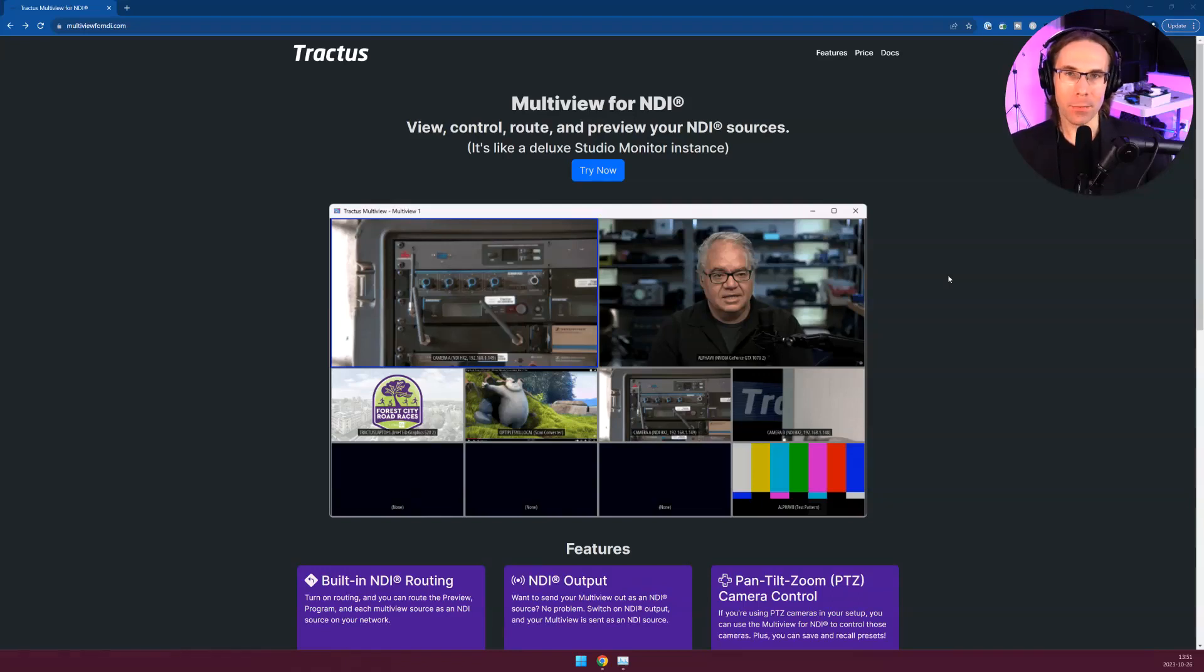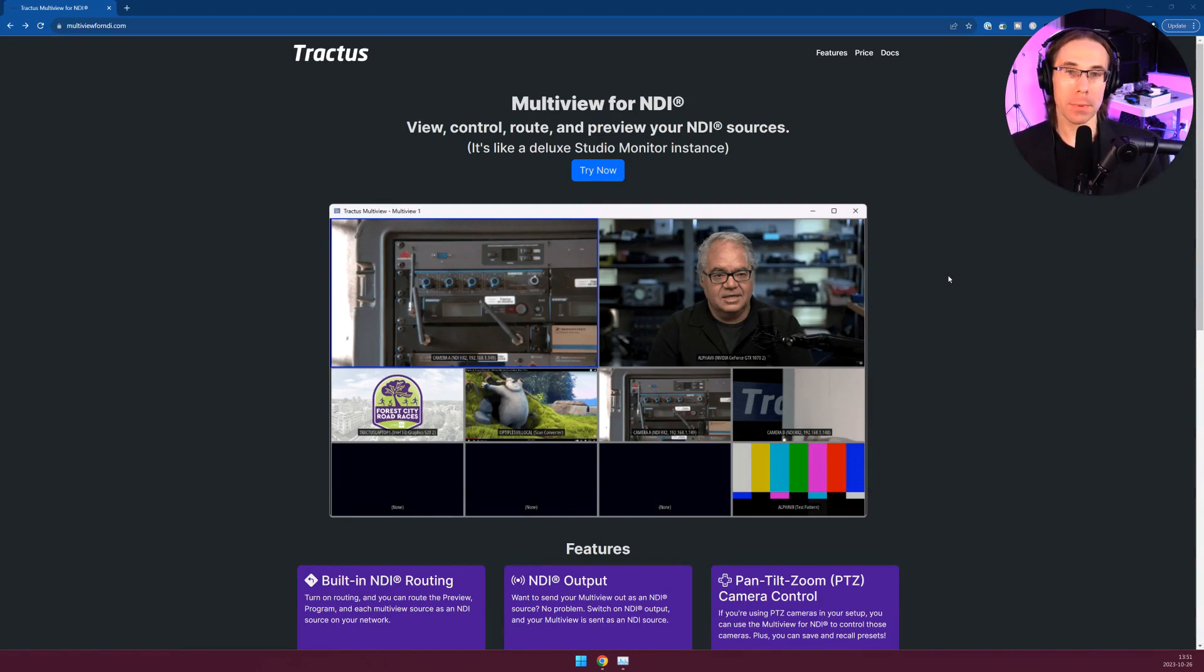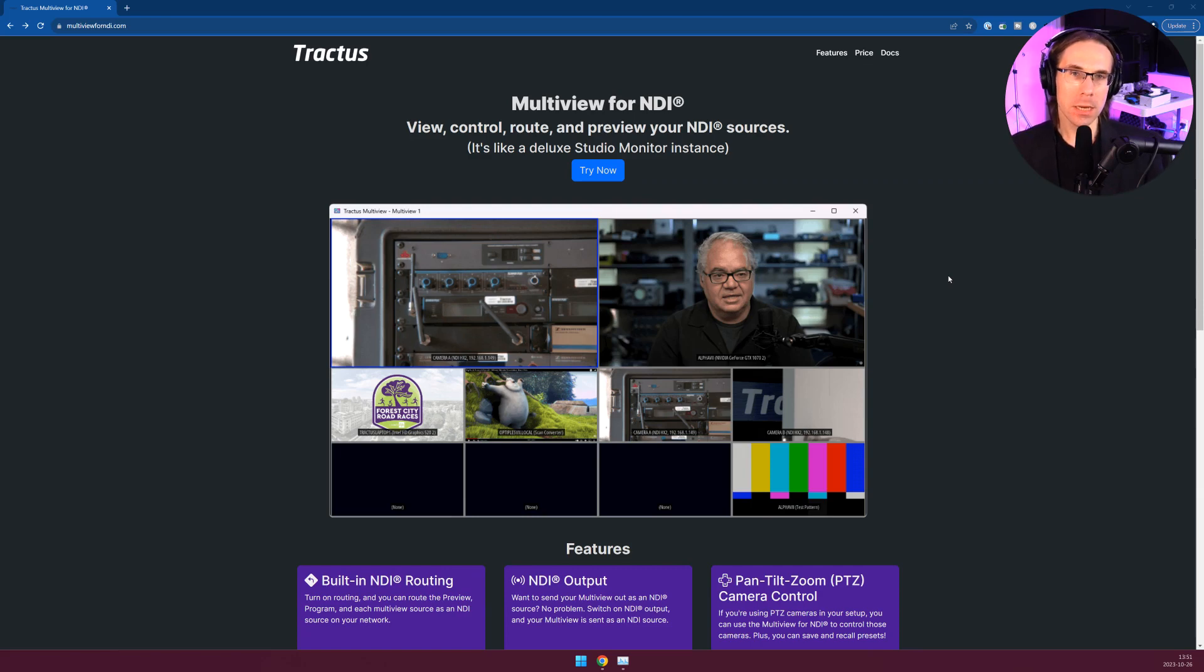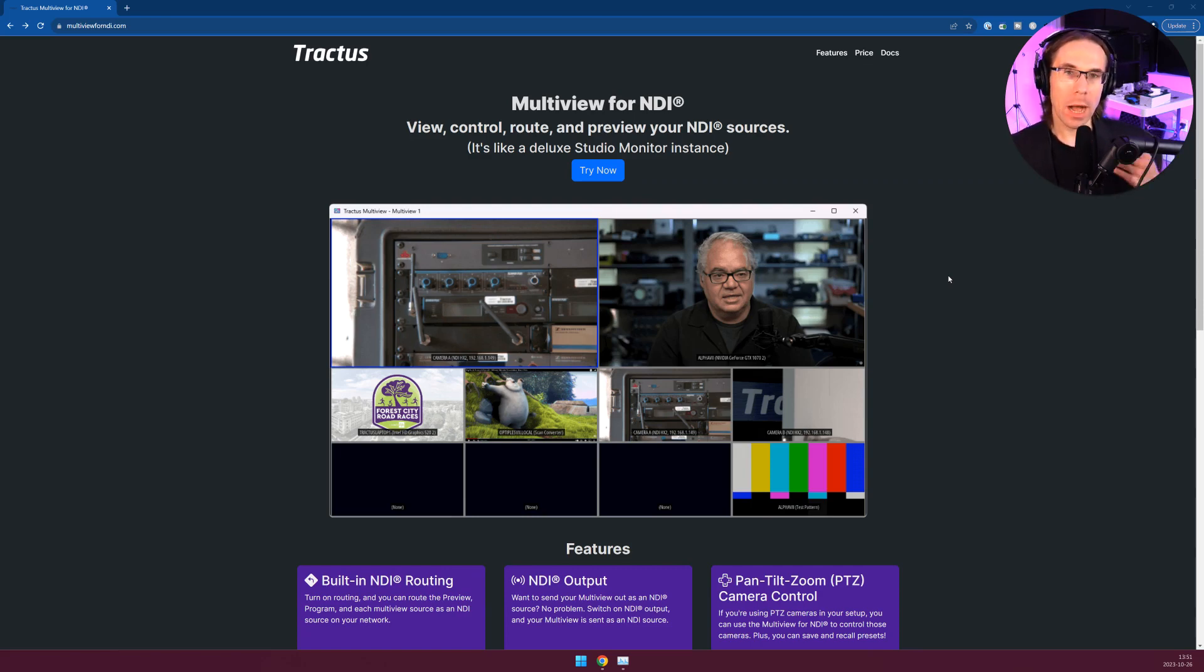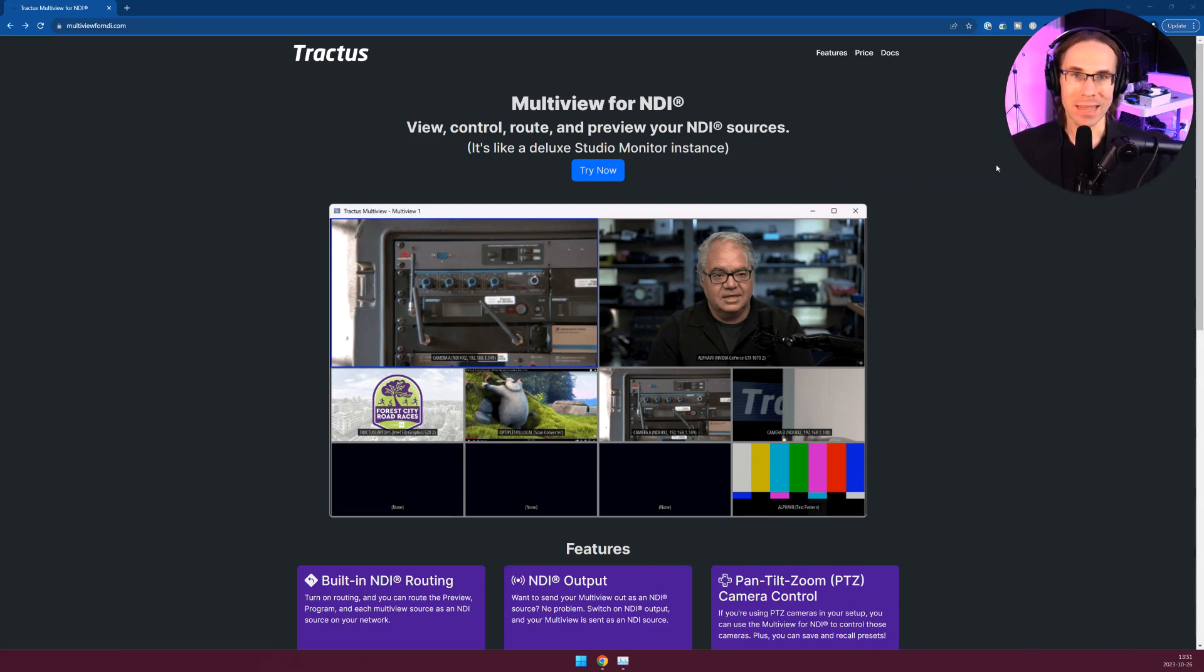Hi there and welcome to the Tractus Multiview for NDI tutorial. In this tutorial I'm going to cover how the application works, how to set sources in your Multiview instance, how to do some basic PTZ control, how the preset banks work, how to do NDI output, and how to do NDI routing. Let's get started.